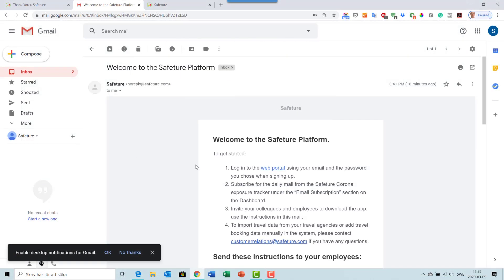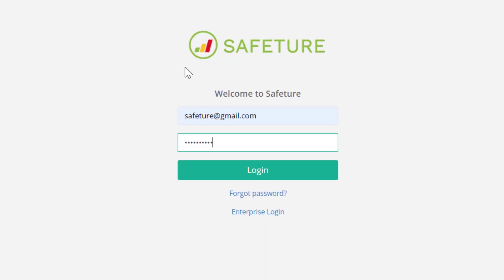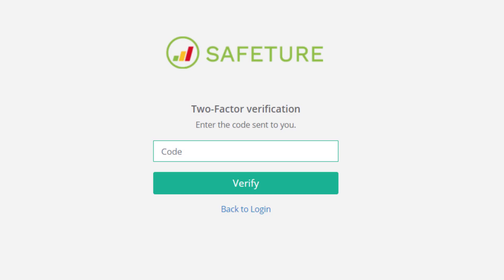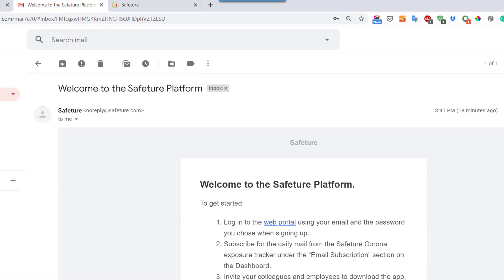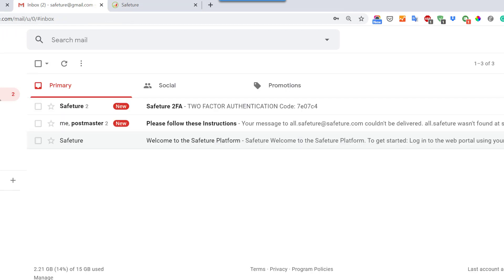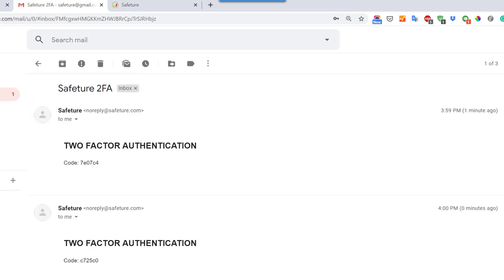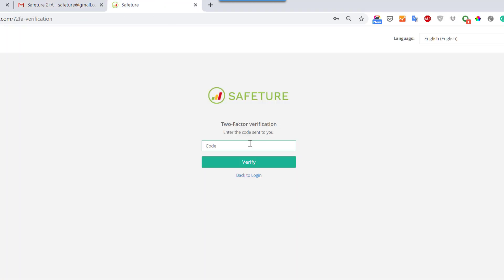From the welcome email, you can click the link to the web portal and this will direct you to our portal. Enter your details from the sign-up form and click login. In order to login, you will receive a two-factor authentication code to your email. Simply go to your email, copy the code, and enter it into the portal.